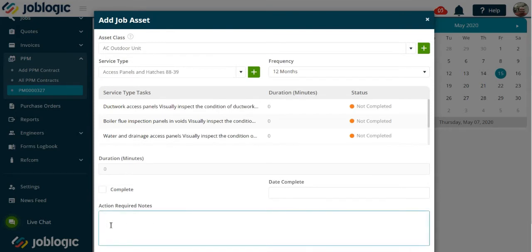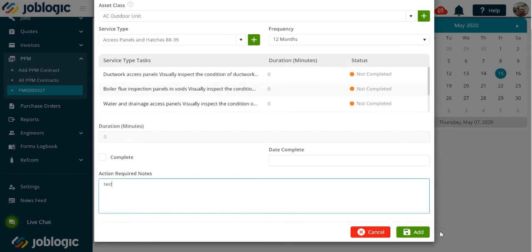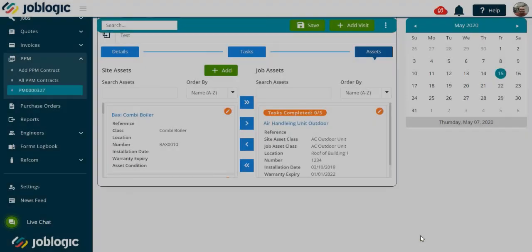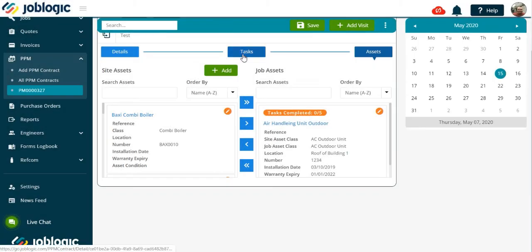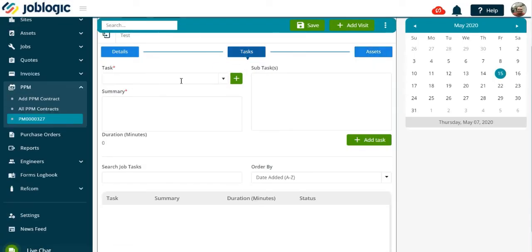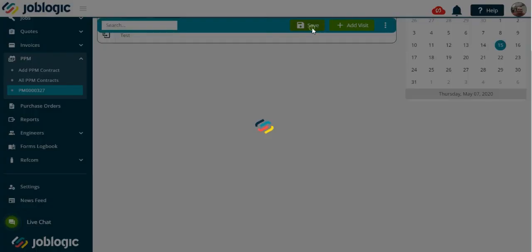You can also choose to add specific tasks to the visit as indicated. Now save the visit details. You have now set your first visit up.